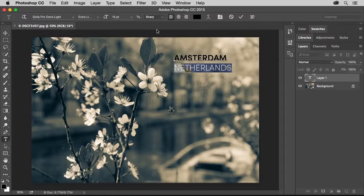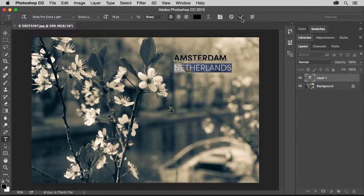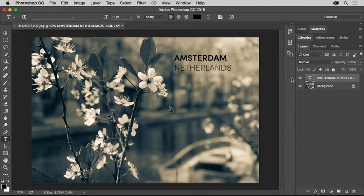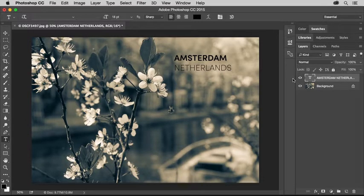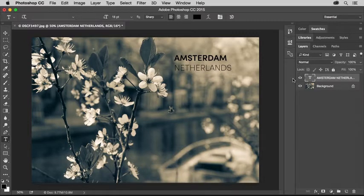I'll click the check mark in the Options bar when I'm finished working with the text. Over in the Layers panel, notice that Photoshop has made a new layer. This is a special type layer that's made automatically when you create text with the Type tool.